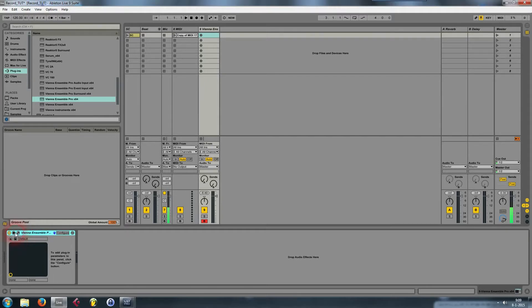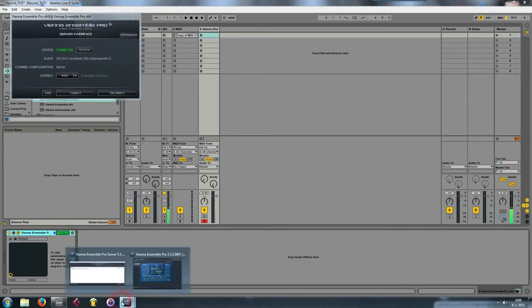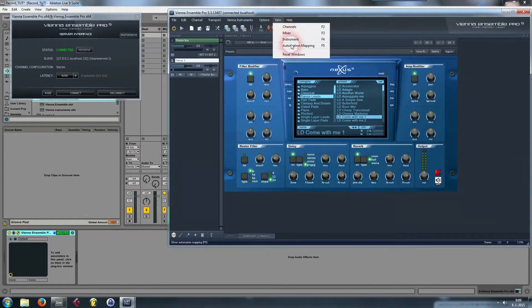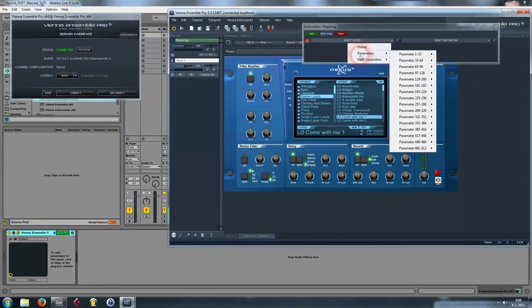You can click on the Vienna plugin screen in Ableton, then click on the little triangle and you'll see Configure — it turns green. Now go back to the Vienna view and click on View Automation Mapping, or just press F5.